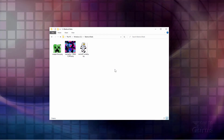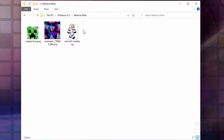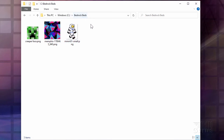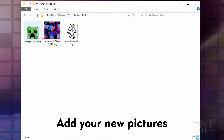The first thing you need is a folder to build everything in. I have one right here on my C drive. I just called it Bedrock Beds — it can be anything you want, any name you want. I have my three images in here that I'll be using on those three beds.